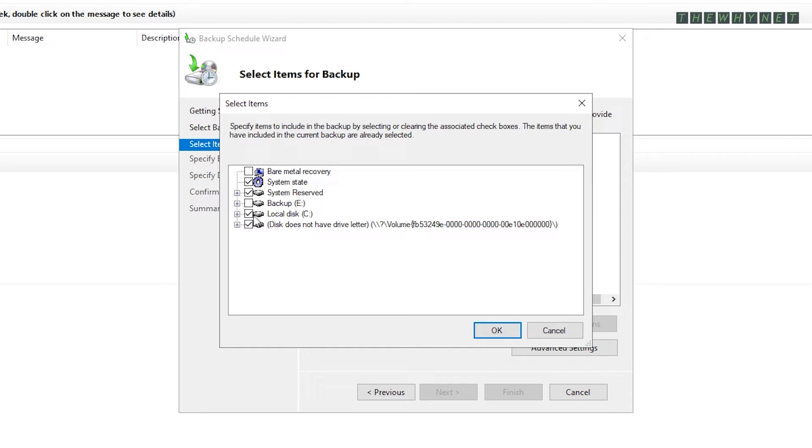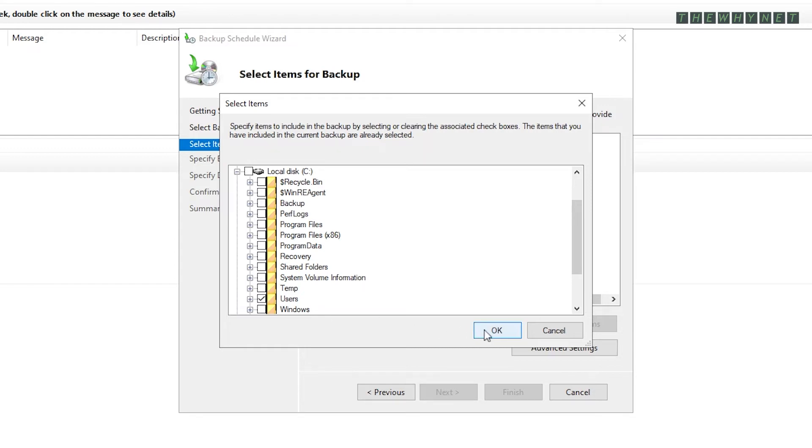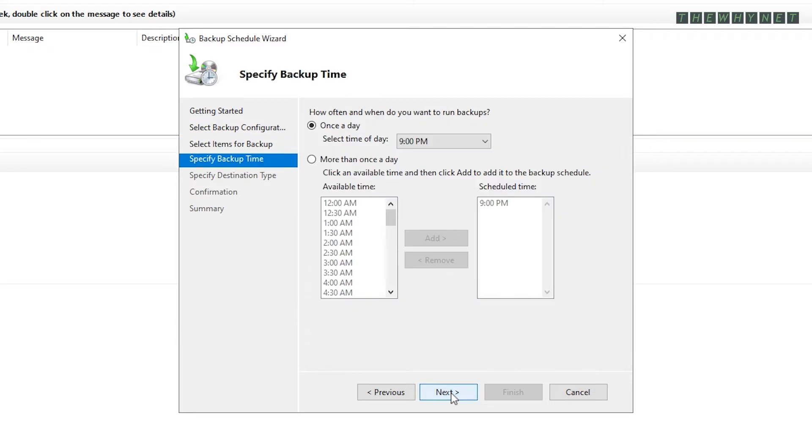In my case, I only want to backup the Users folder. Check the required folders from the list and click OK. You can add multiple items to this list. Click Next to proceed to the scheduling window.